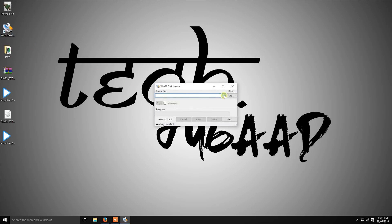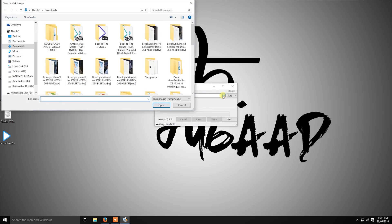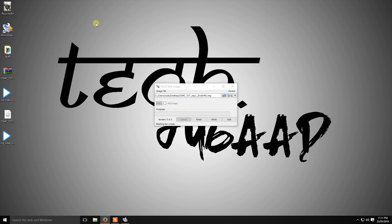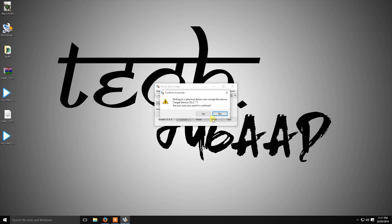Click that folder button and browse for the OSMC image file. Select the drive where you want to install it, then click on Write, and then Yes.